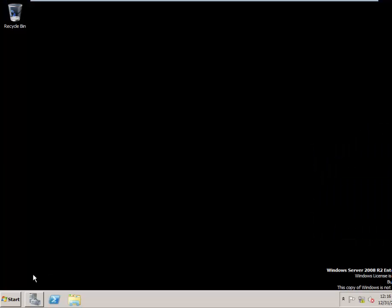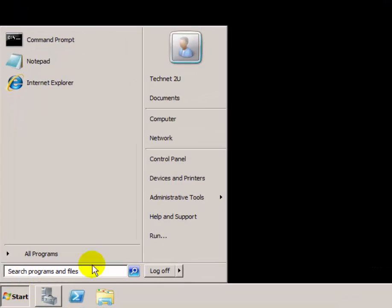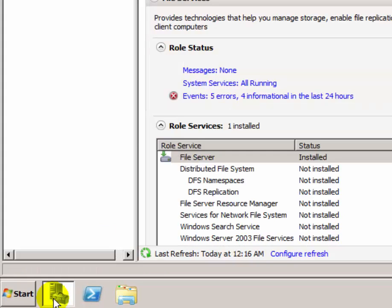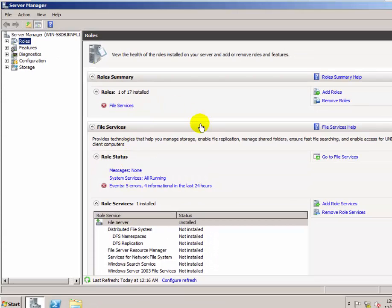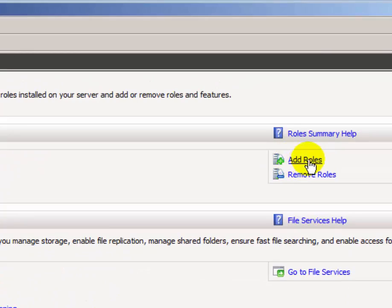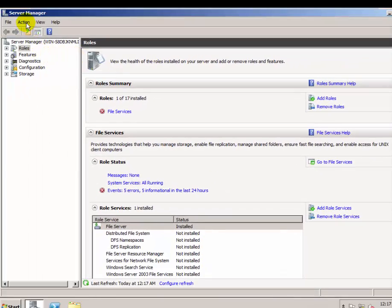First of all, open your Windows Server 2008 and then click on the Server Manager dashboard. From the Server Manager dashboard you can add services and configure the DHCP server. First you have to add a role — click on 'Add Role' from here.